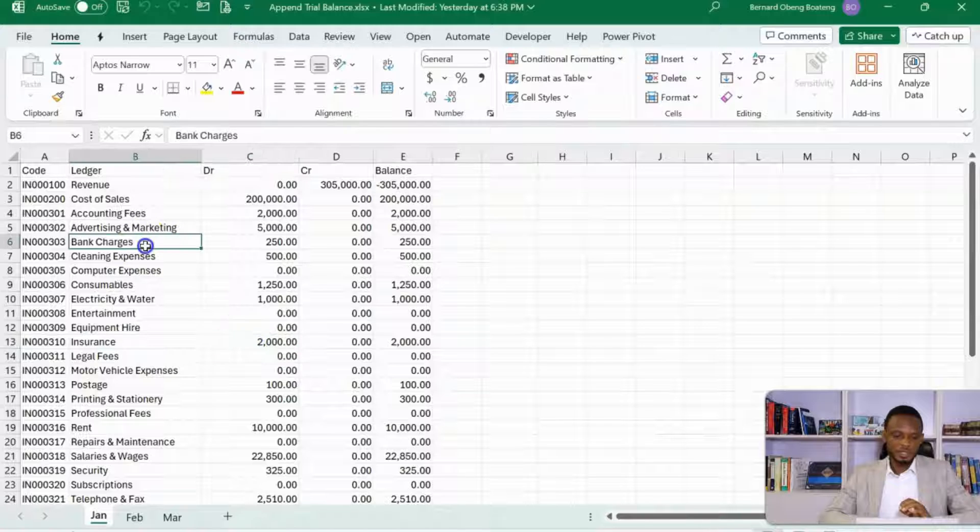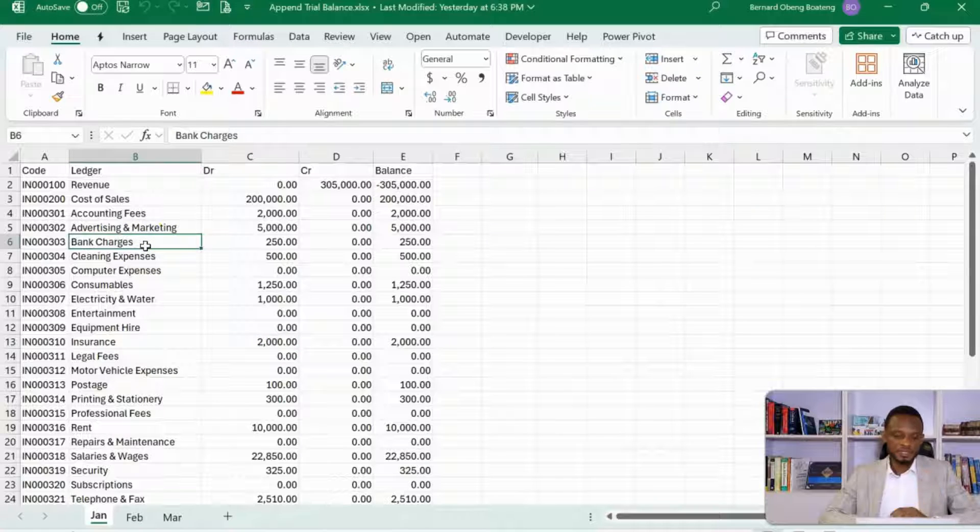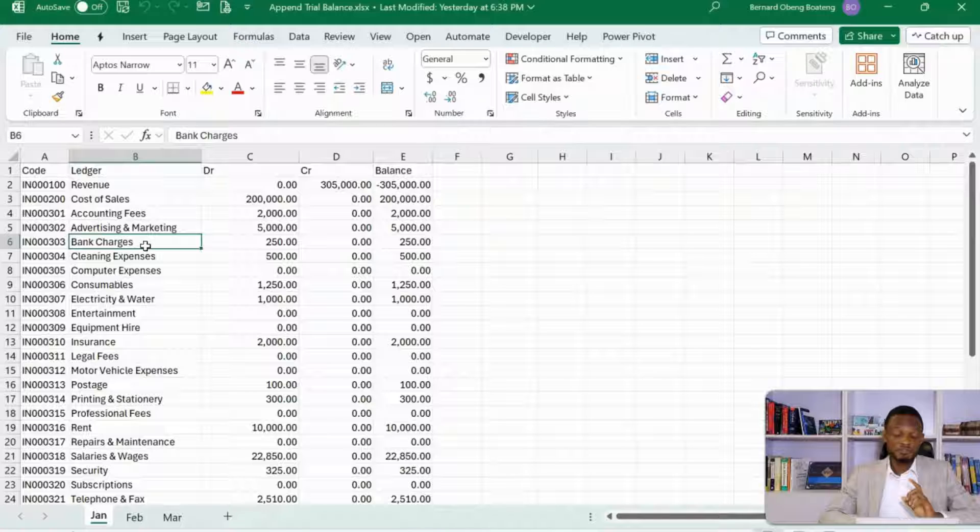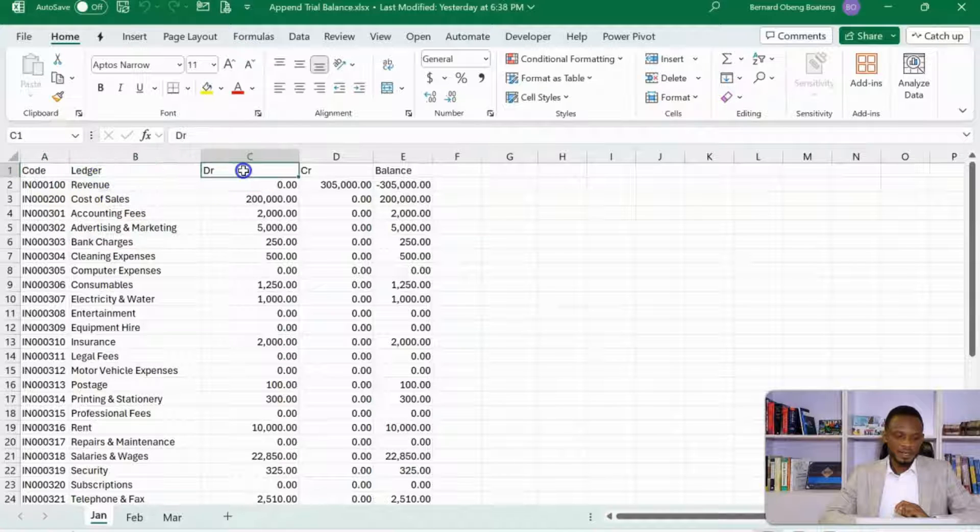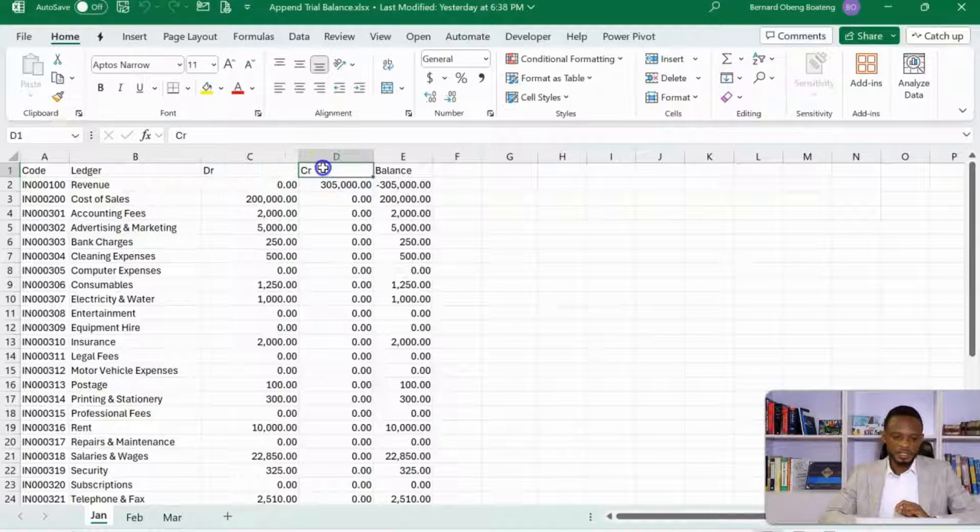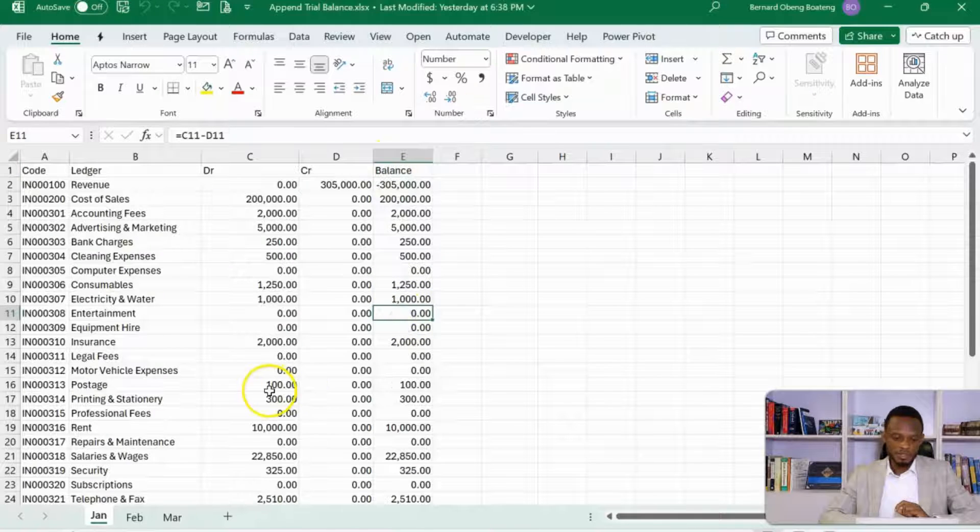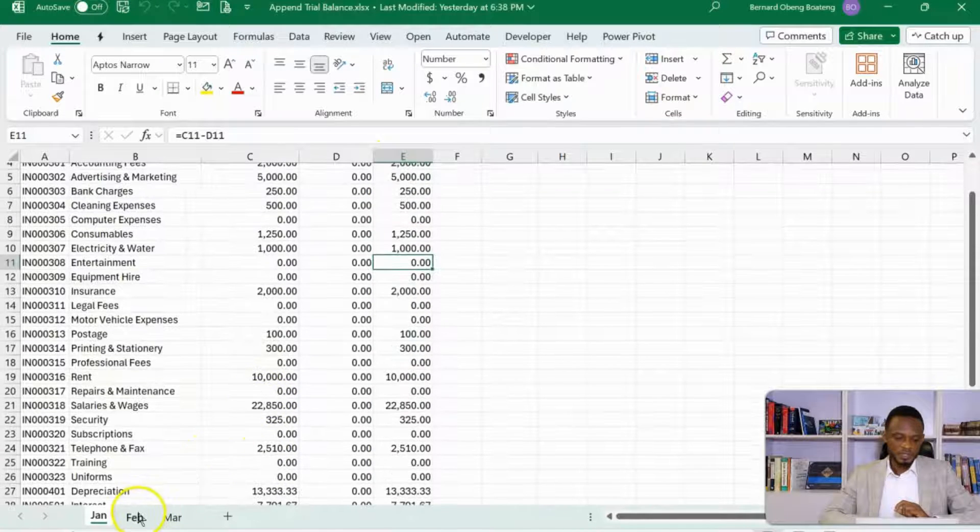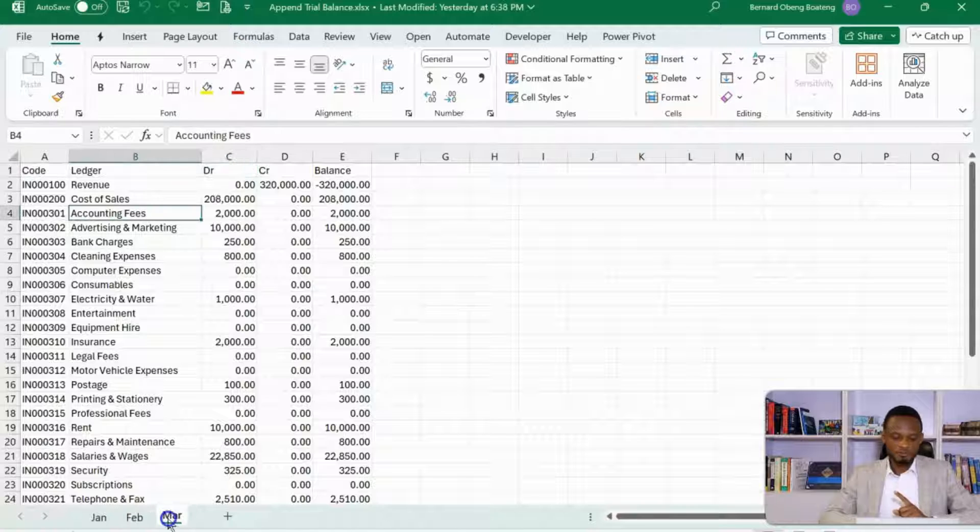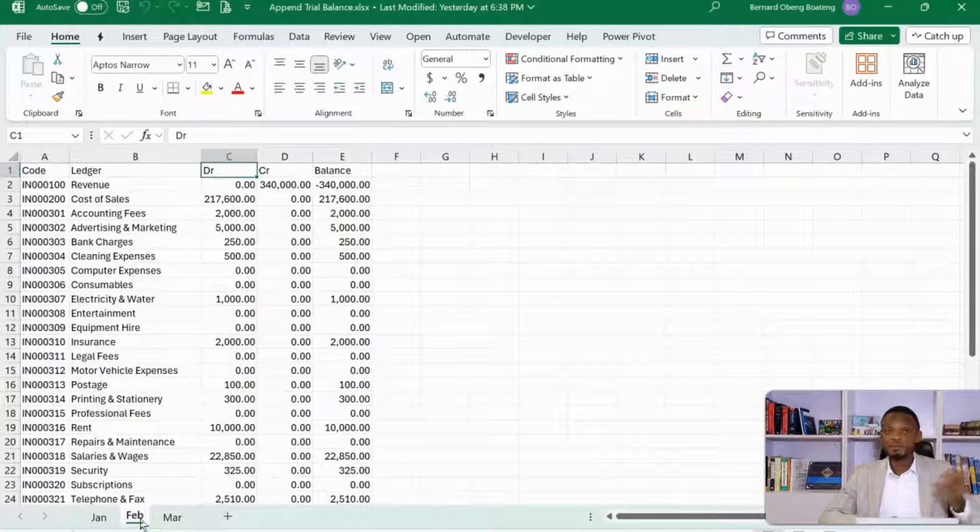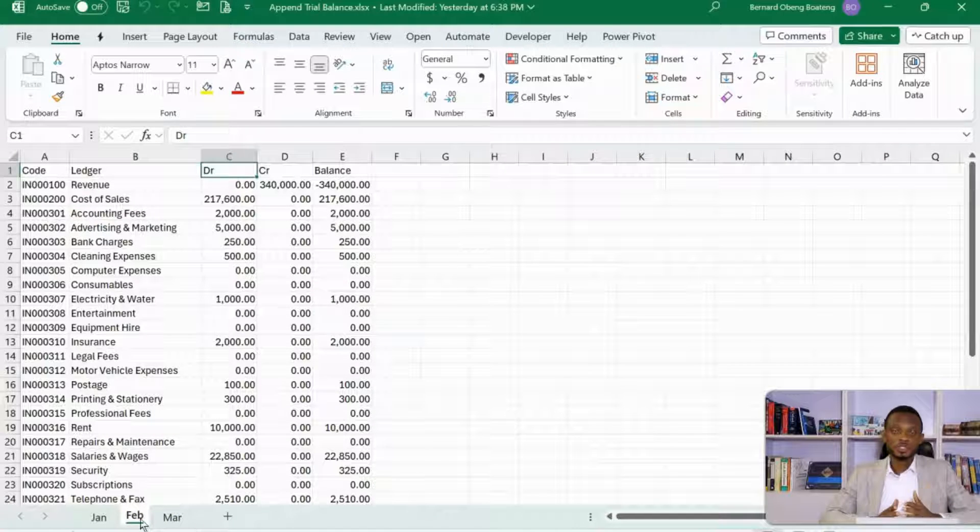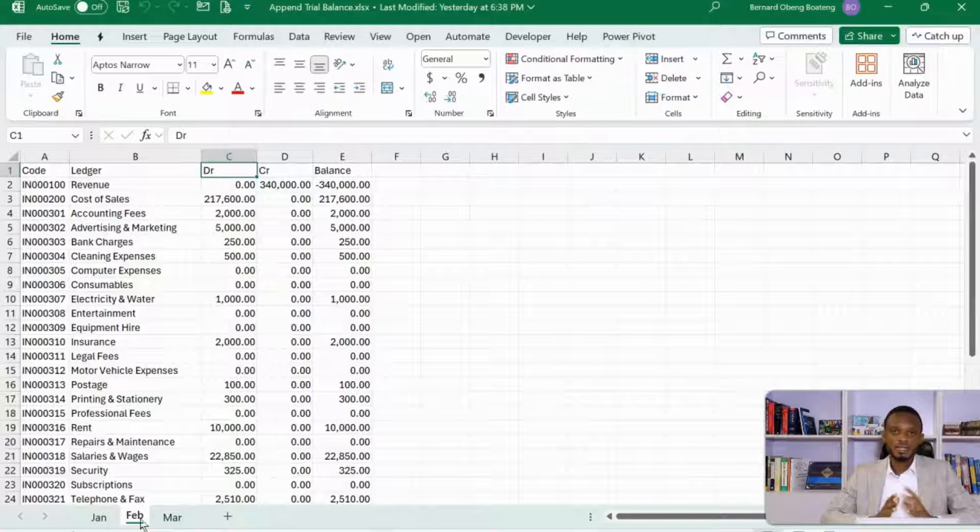In there are the different trial balance statements for each month. So here I have code, ledger, debit or credit, and then the balance. Typical structure. If I go month-on-month, February and March, there's the same headers. It's usually useful this way if you want to append data. You should have the same headers throughout.